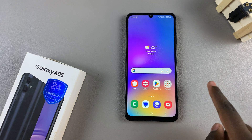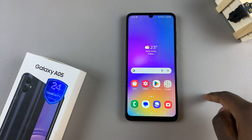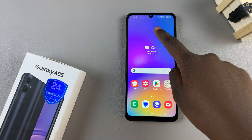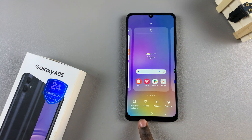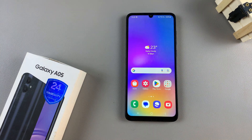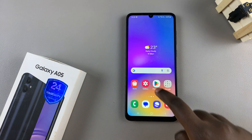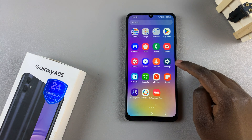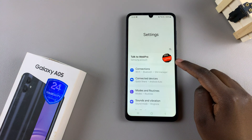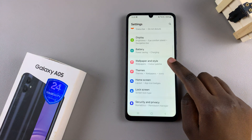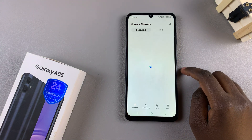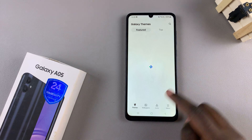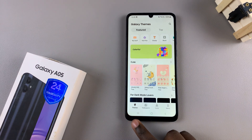The first is by long pressing on an empty space on your home screen, and from here selecting Themes. The second is by opening the Settings app and from here scroll and select Themes.